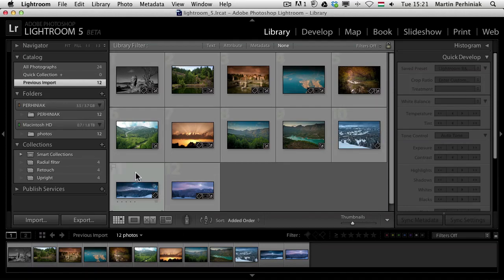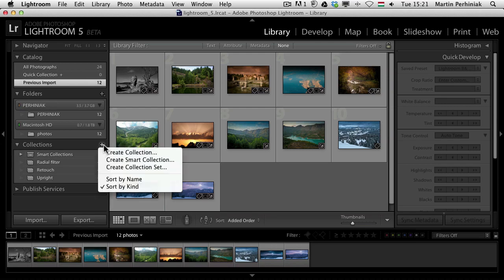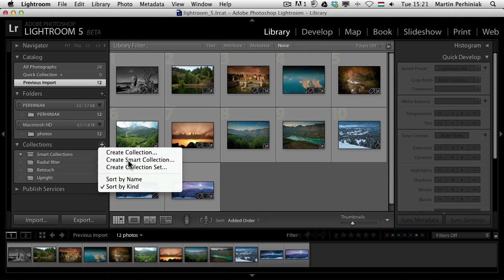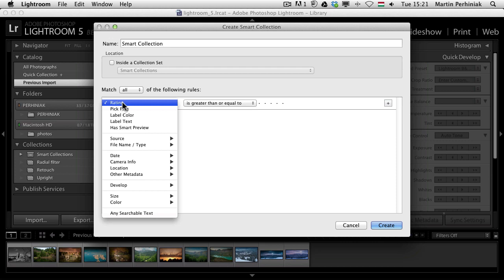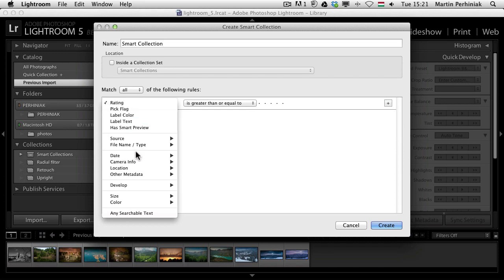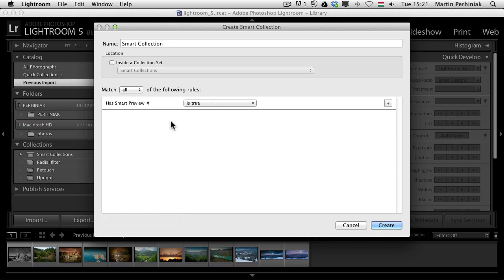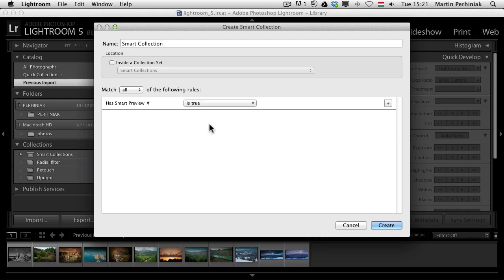There's one more thing I wanted to point out and that is about the smart collections, again another change in Lightroom 5. If you go to create smart collection you will find that the options you can use for creating smart collection criteria is much more organized now and you have a couple of new features here as well. For example, has smart preview. So you can quickly search for those images that have smart preview or not. You can even set it to false. That's a fast way to find images in your catalog with or without smart previews.